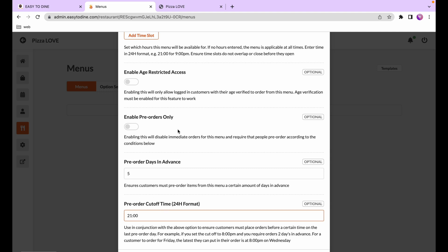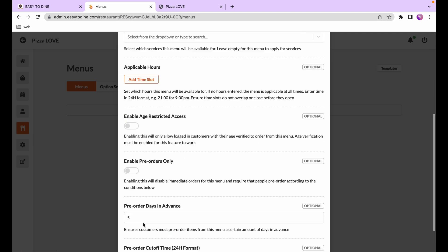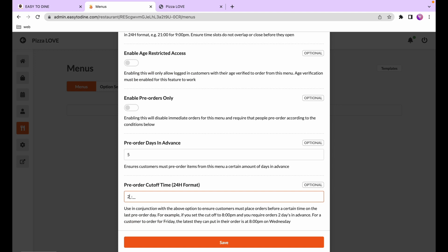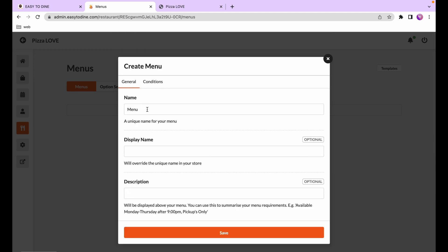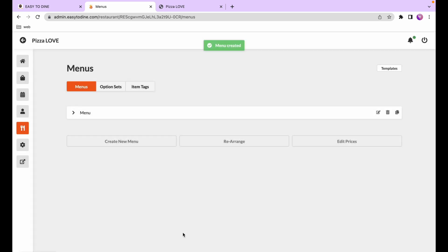To start, we'll create a very simple menu — we'll disable all those restrictions, call it menu, and save. There you go, you've got your first menu.